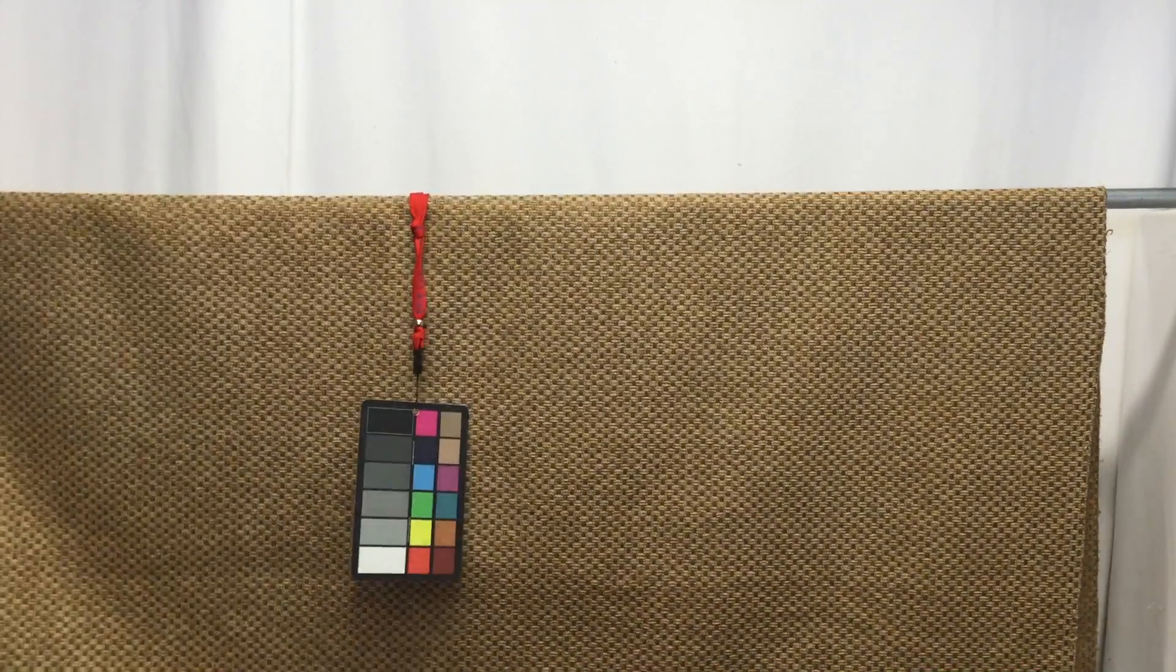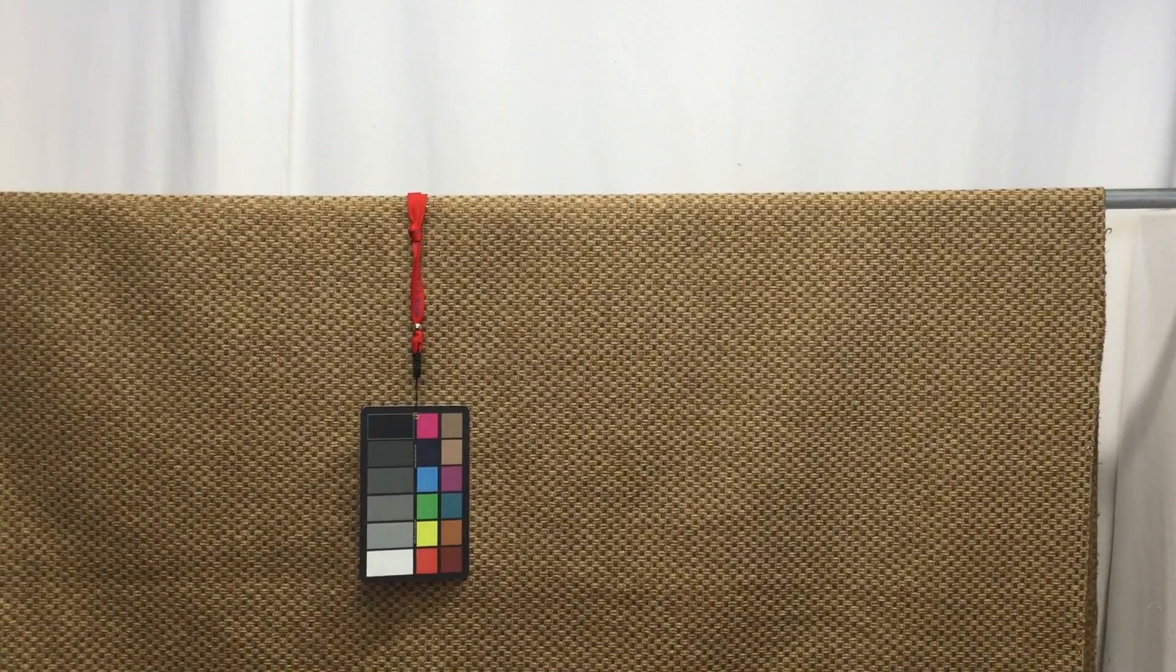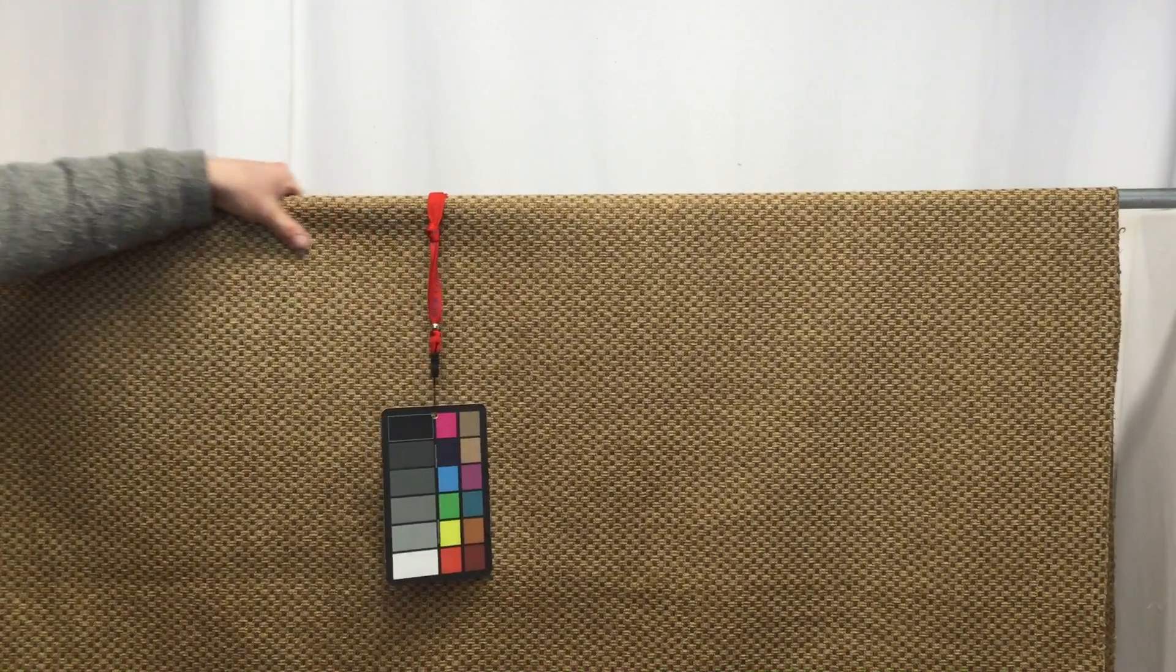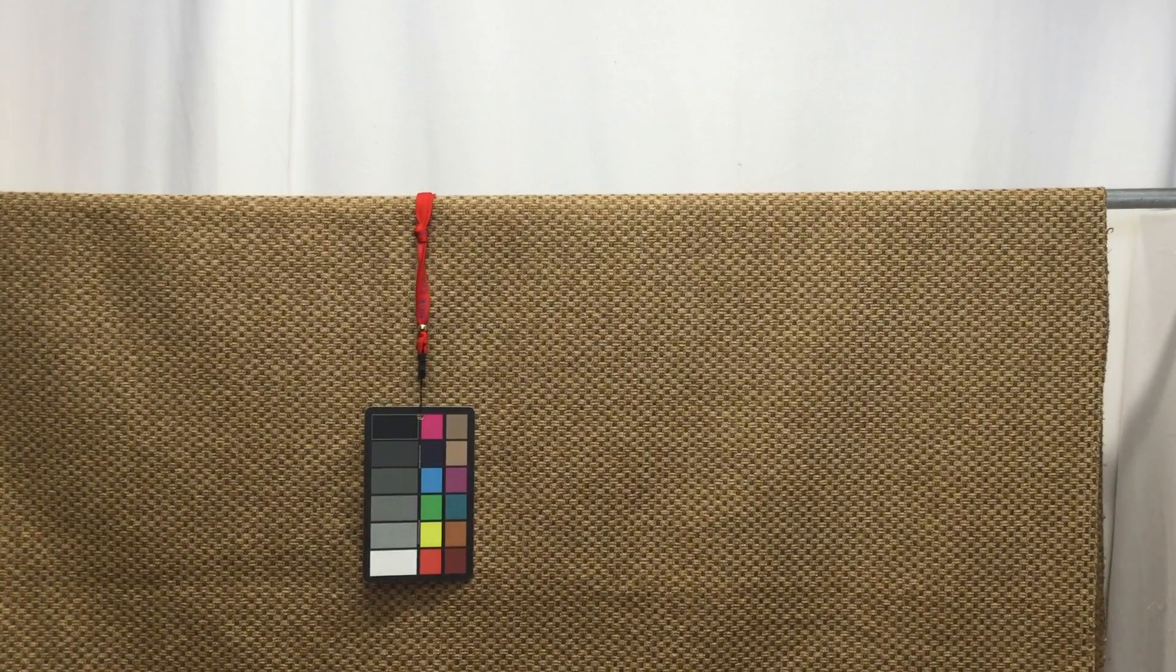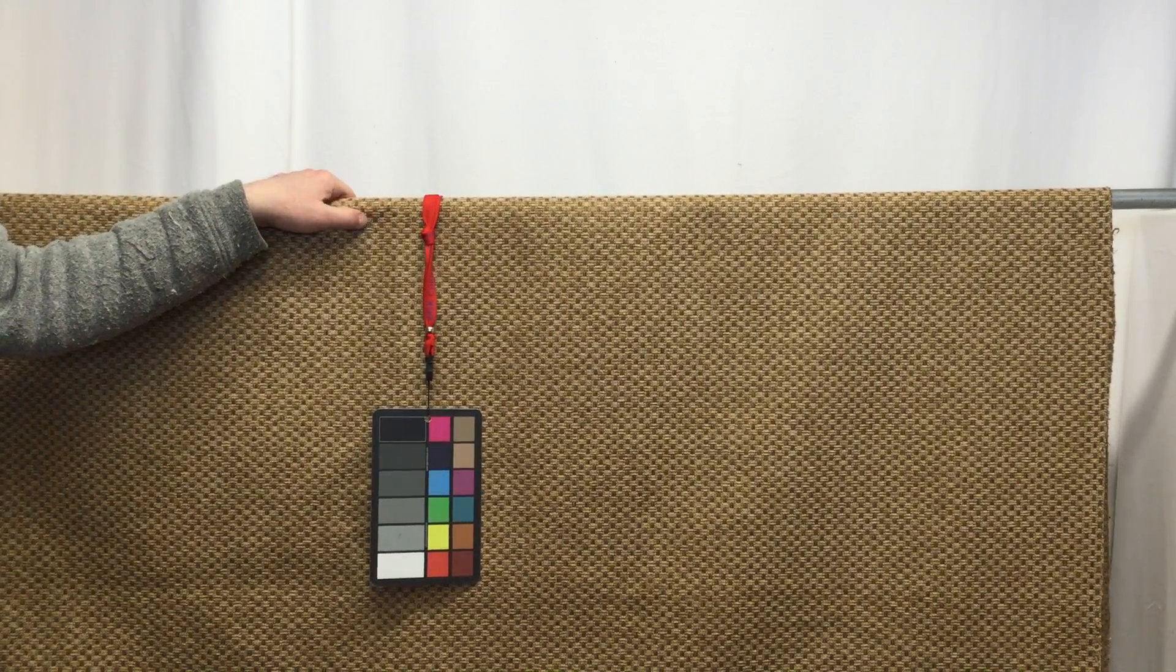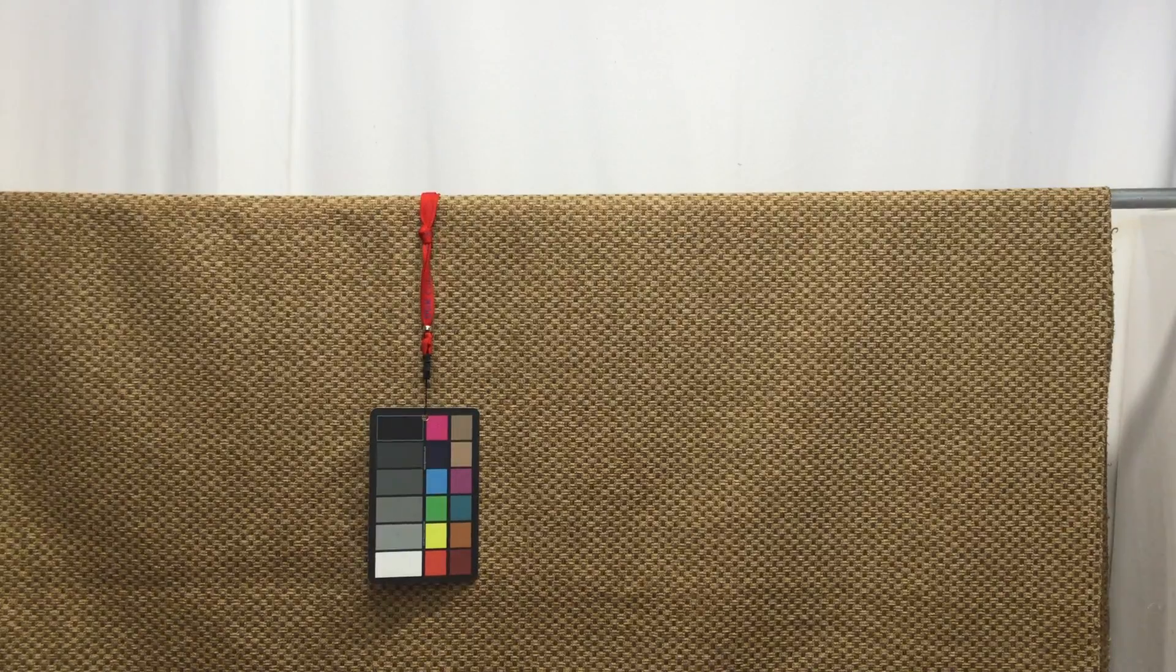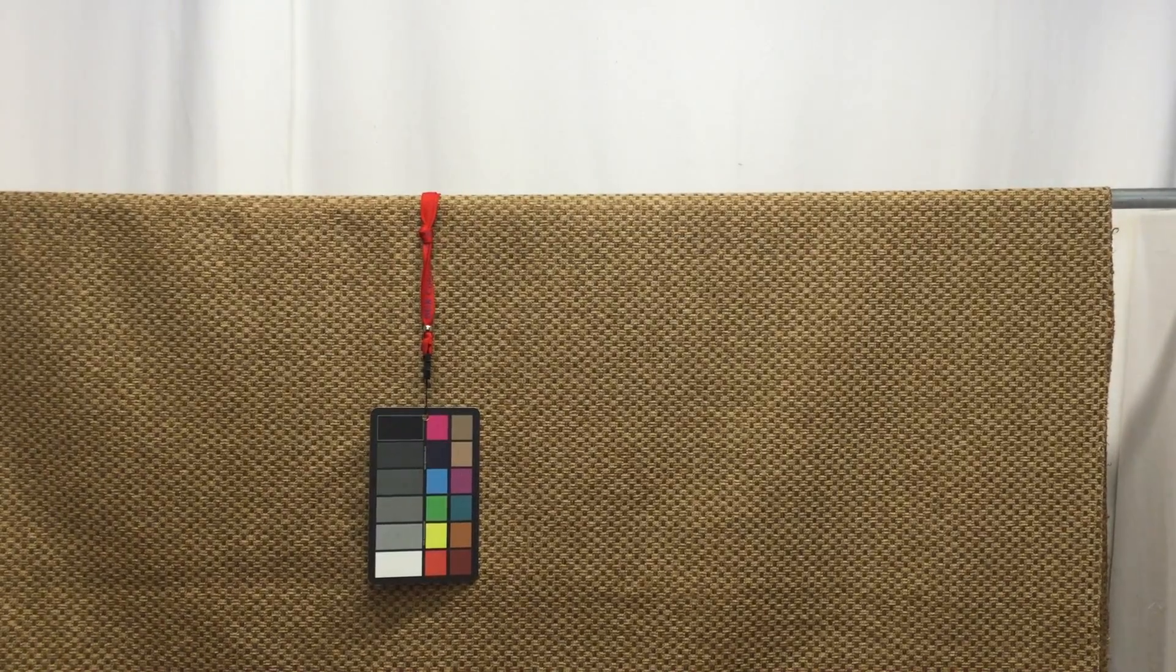It does have this really nice soft chenille basket weave texture. You've got a light golden tan and then a darker brownish tan that make up the basket weave. I'll zoom in here so you can take a look at that.